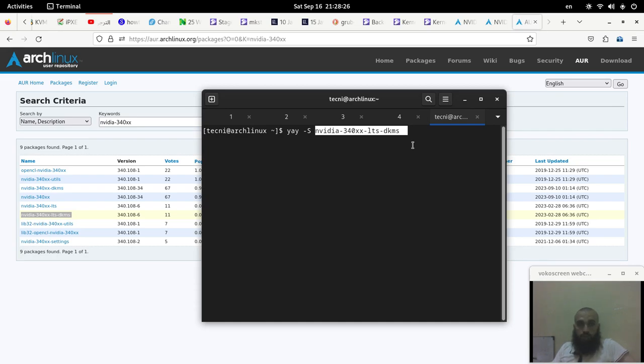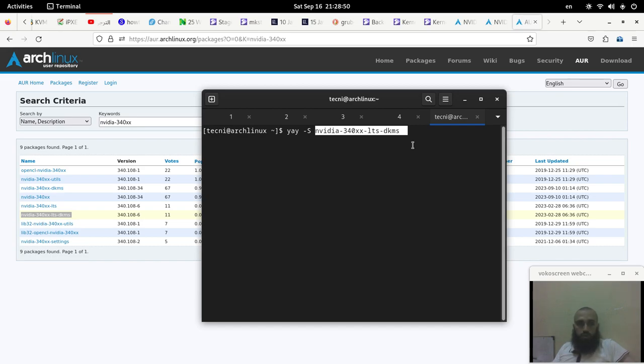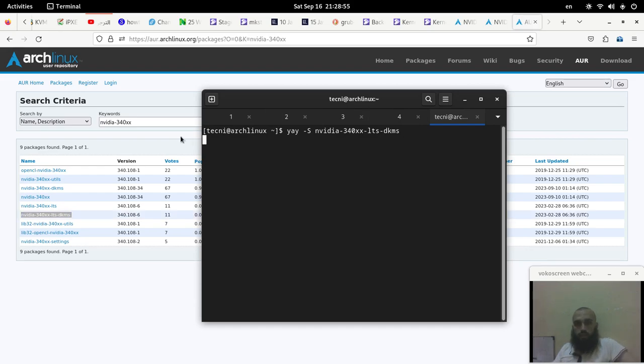In case you weren't able to switch to a TTY like I did, pressing Ctrl Alt F2, F3 and so on, and the screen is stuck in the window that I showed you, you may need to do a chroot and I did a video about it. I'll put it in the cards for you.